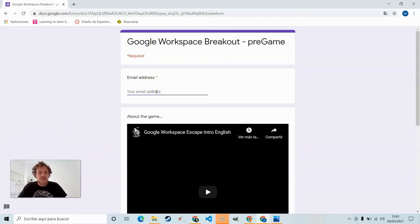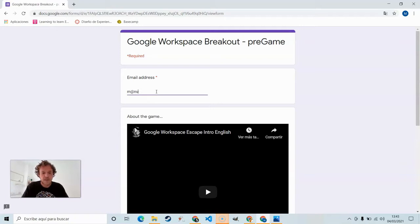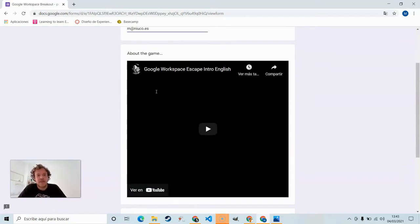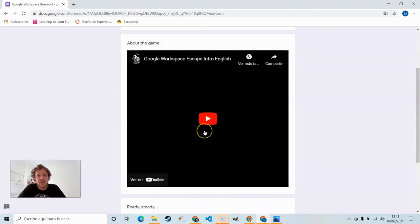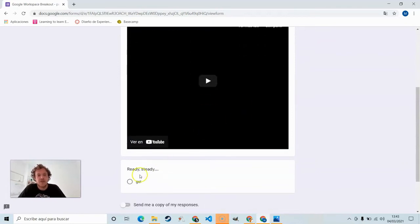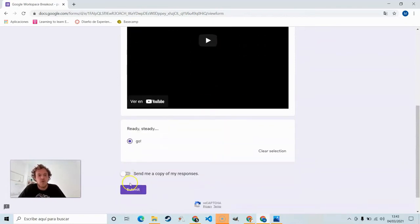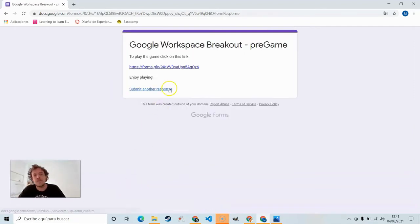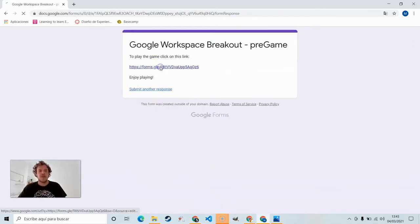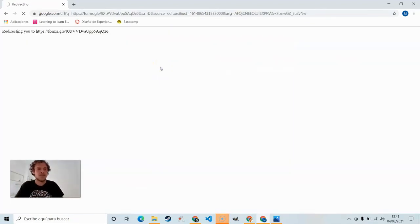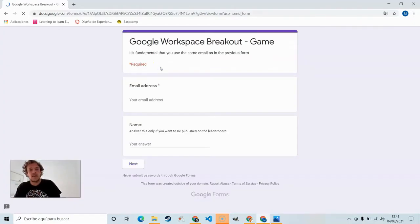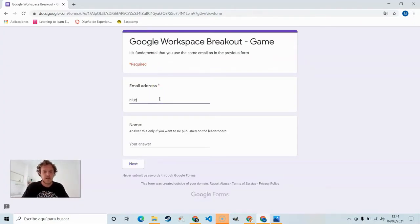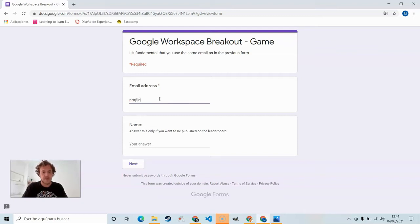So first thing to do is type in our email address. Very important not to make any mistakes, especially in this first part. We can watch the intro, ready steady go, and when we submit the form we get a link to the actual game. Click on that. Again, we need to type in our email address.